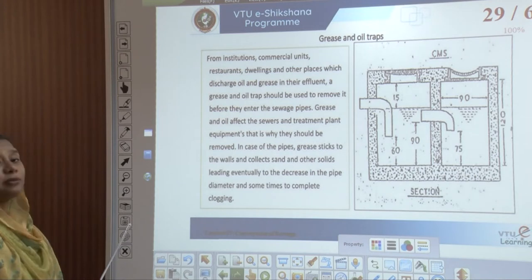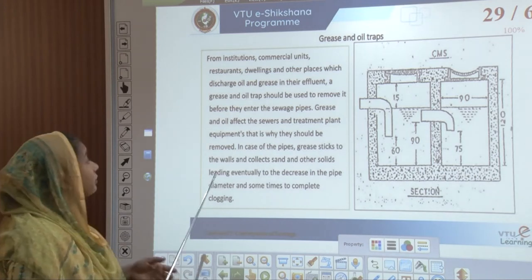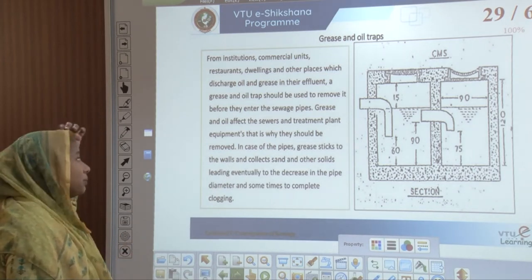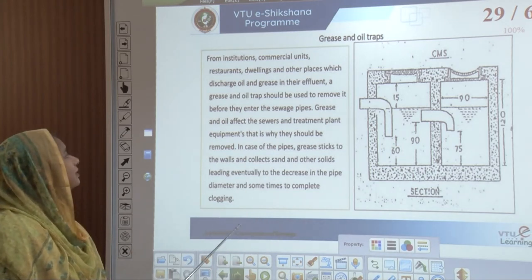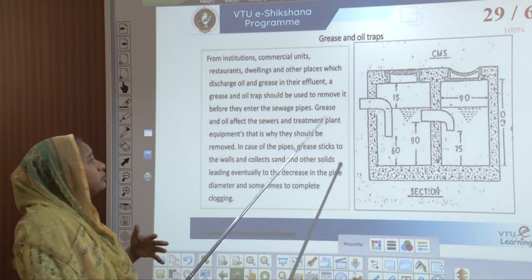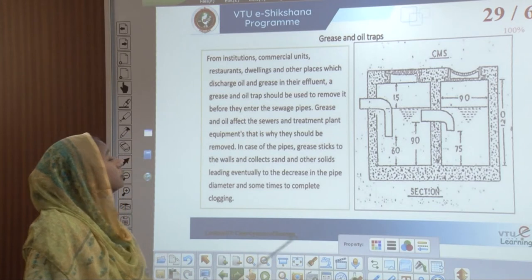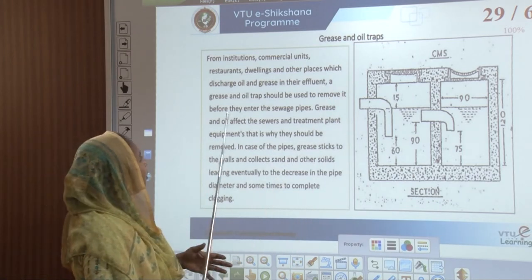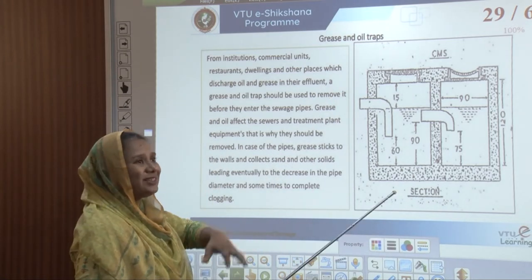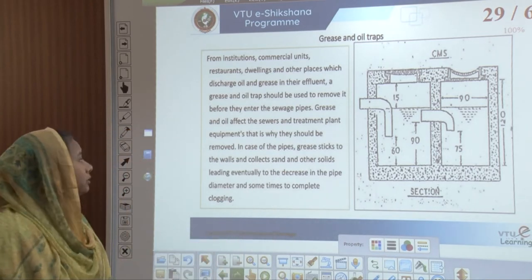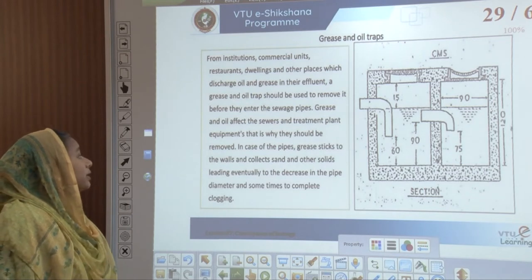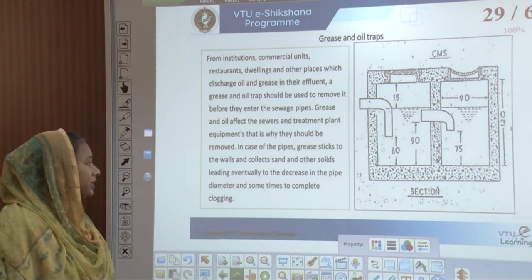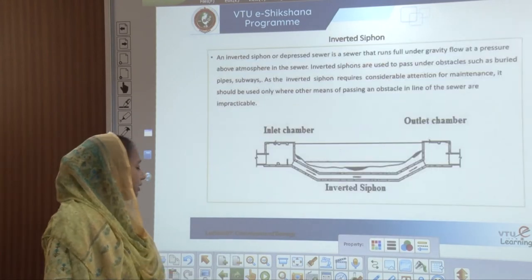Grease and oil traps: a lot of industries, commercial spaces, restaurants, and even normal kitchens produce grease and oil as discharges. These create an effluent and form grease and oil traps. Before they enter sewage pipes they should be removed. Grease traps and oil traps are the reason all these oils are removed before entering sewers or treatment plants. Grease sticks to the pipe walls, collects sand and solids, decreasing pipe diameter and sometimes leading to clogging.